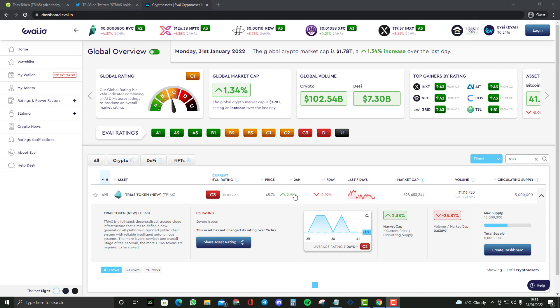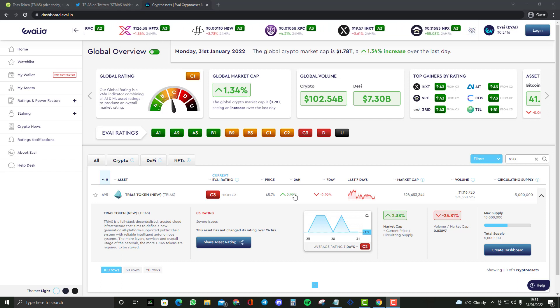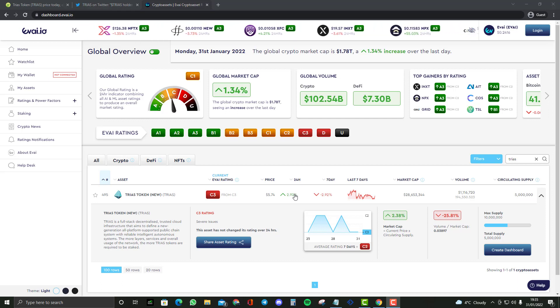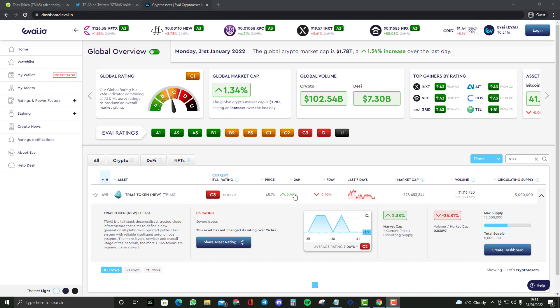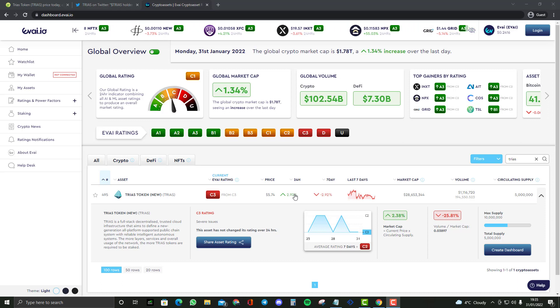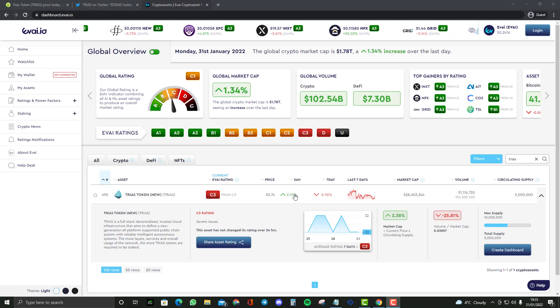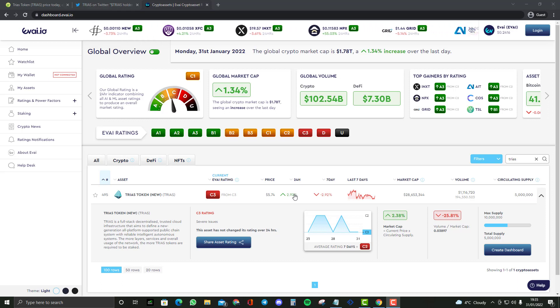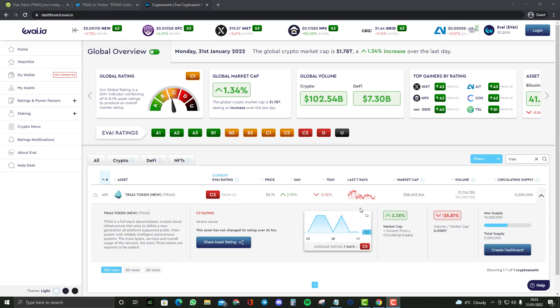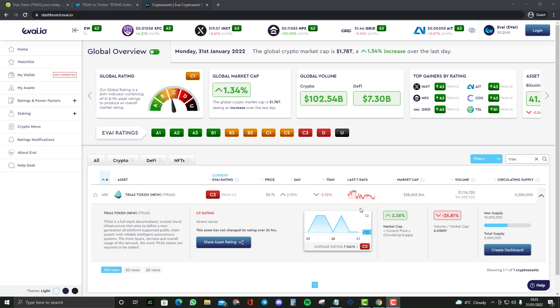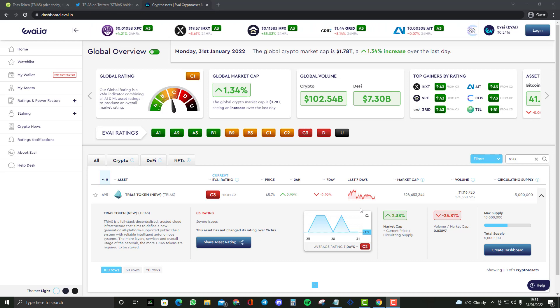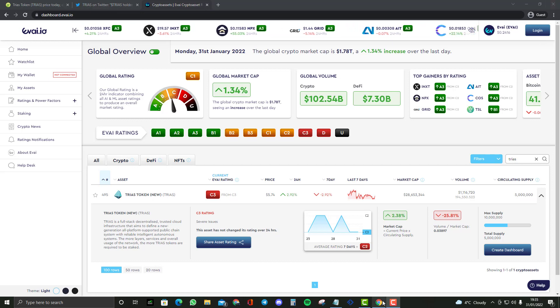Hopefully you guys enjoyed this video. As you guys may know this is not financial advice, always do your own research. Make sure you check out my links in the description below to get yourself some free crypto. Peace!